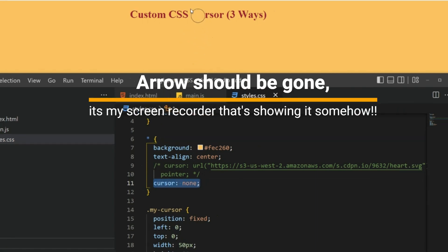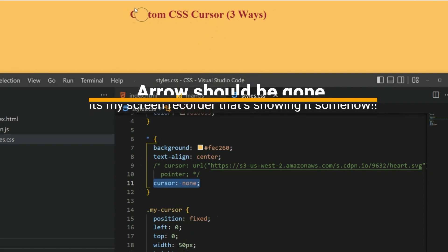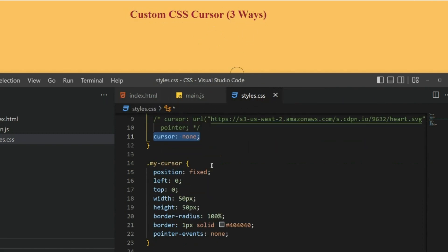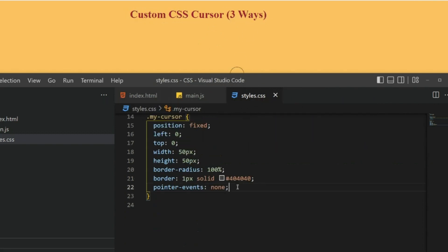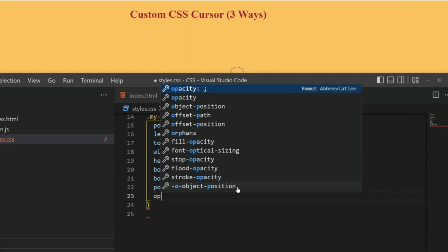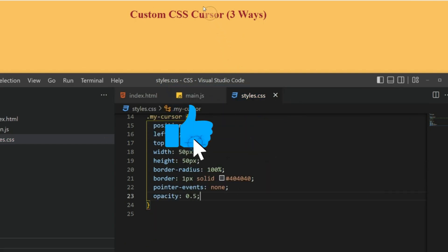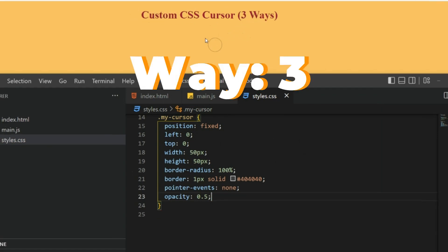But the problem is if I hover over something, you can see you cannot see through it. For that we can add some opacity 0.5. Yeah, now we can see through it. The next way is we can merge two things—one is this circle itself and the other one is that heart which we had created before.